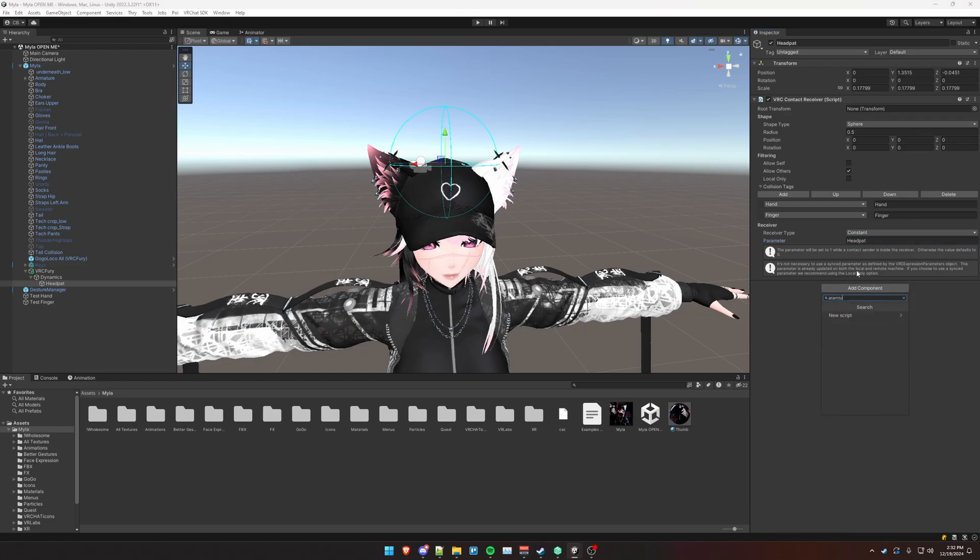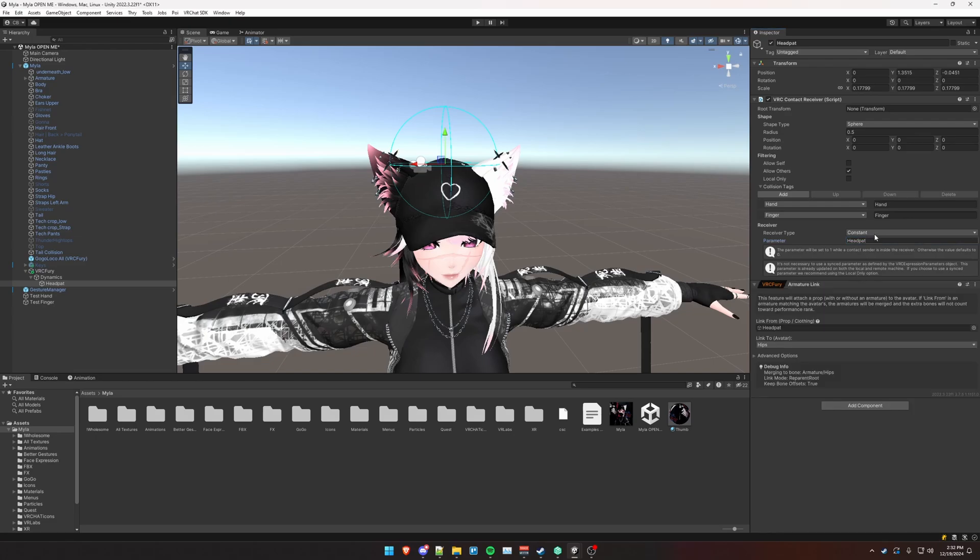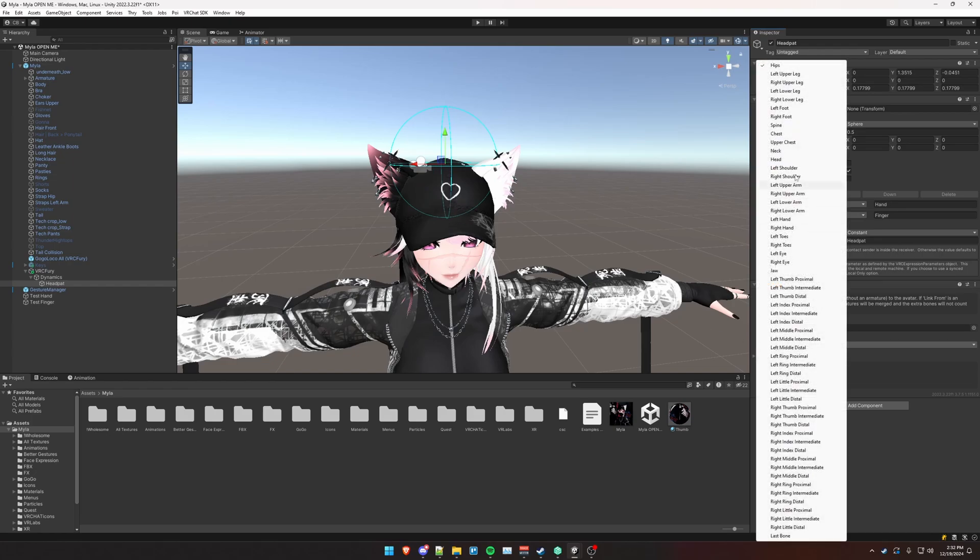Next we need to armature link this to the head because we want this receiver to always follow our head. So we're going to change hips to head.